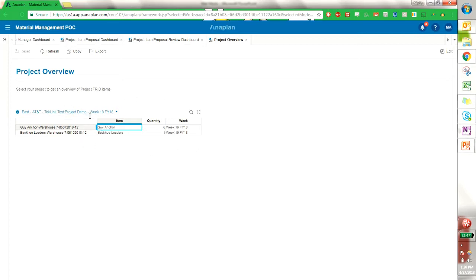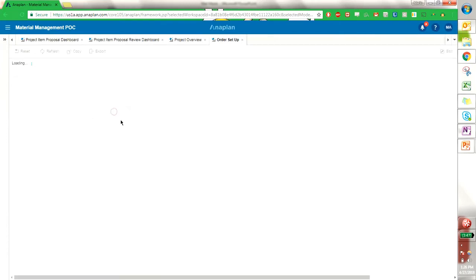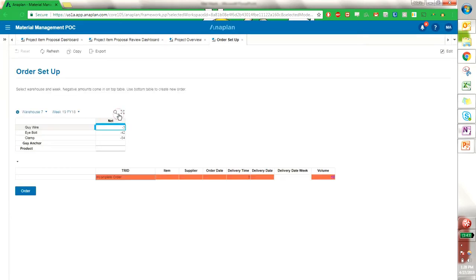So now how does that affect the warehouses? If we go into the warehouse manager dashboard to see how the volume of this proposed project and project items have affected our warehouse levels, we can go into our order setup as a warehouse manager. I can select my warehouse and my week, and I get the negative amounts of volumes appearing here. So this means that due to the project needs that have been approved and project items that have been approved, we have negative volumes for this week, which means we need to create an order.